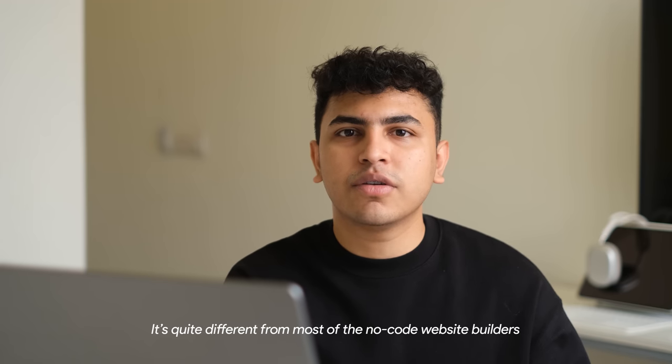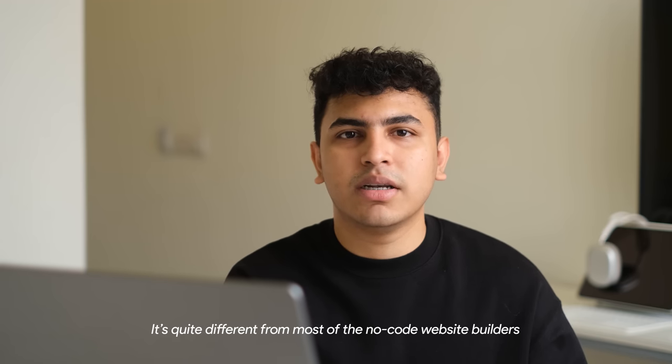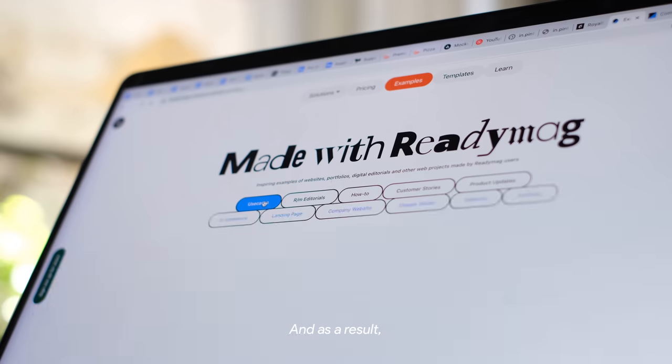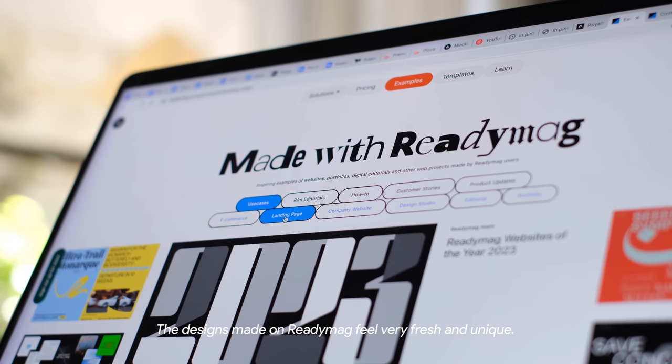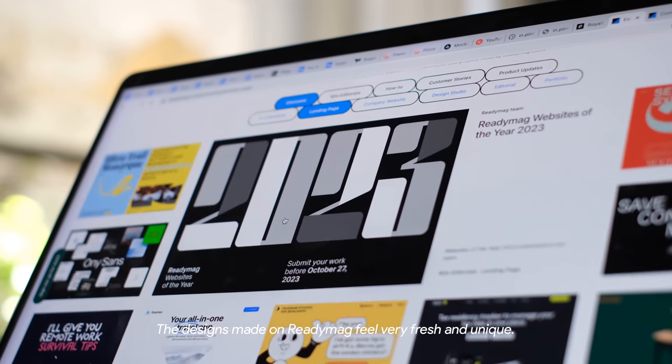It's quite different from most of the no-code website builders and as a result, the designs made on Redimac feel very fresh and unique.